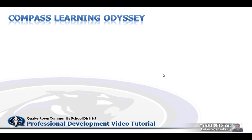Hello, my name is Todd Silvius and thanks for downloading this professional development video tutorial on the Compass Learning Odyssey platform.